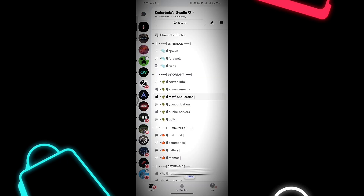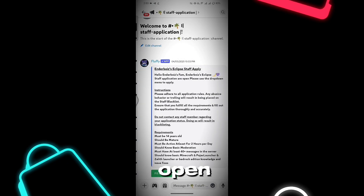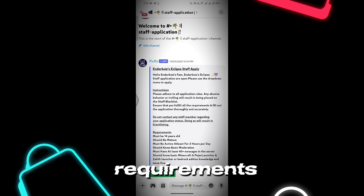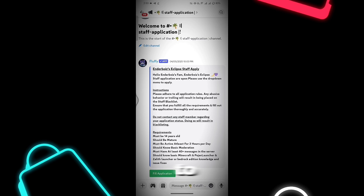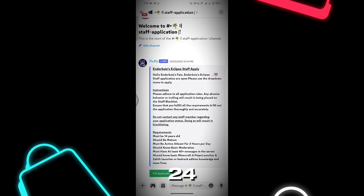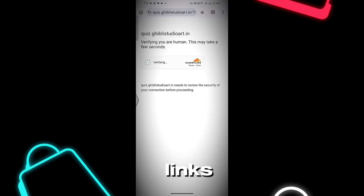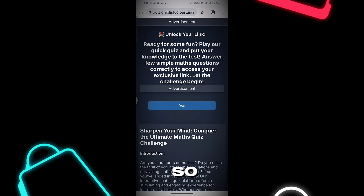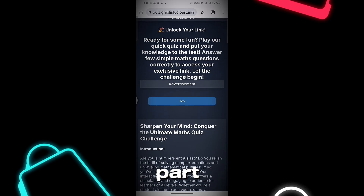Plus, staff applications are currently open. We're looking for helpers. If you have experience and meet the requirements, feel free to apply. We usually review applications within 24 hours. Here's how you can download using my links — a lot of people have been confused or complaining about it, so make sure to watch this part carefully.